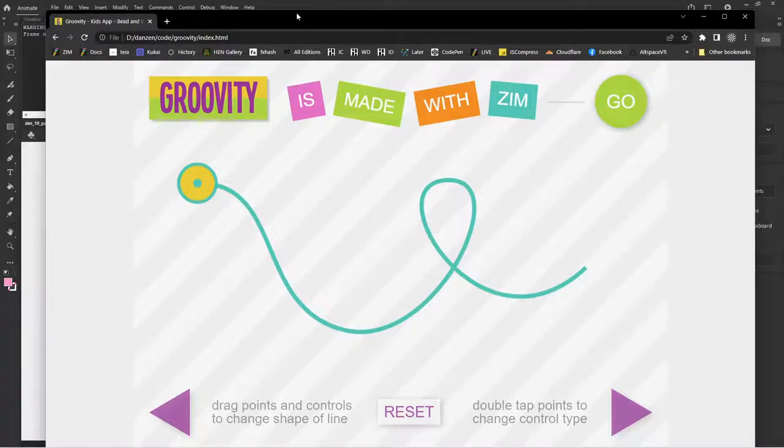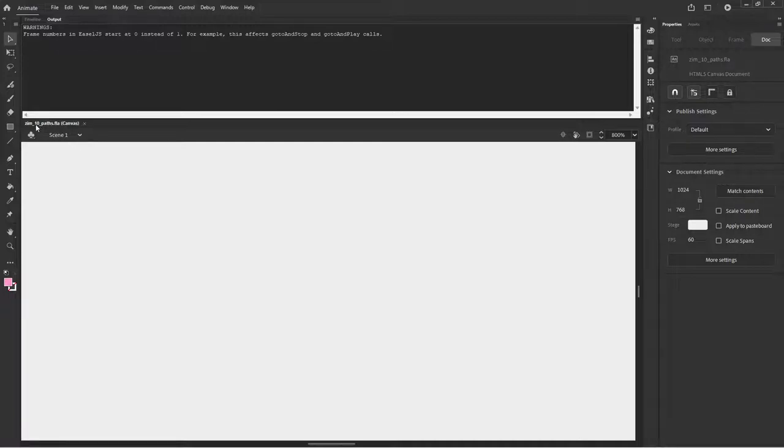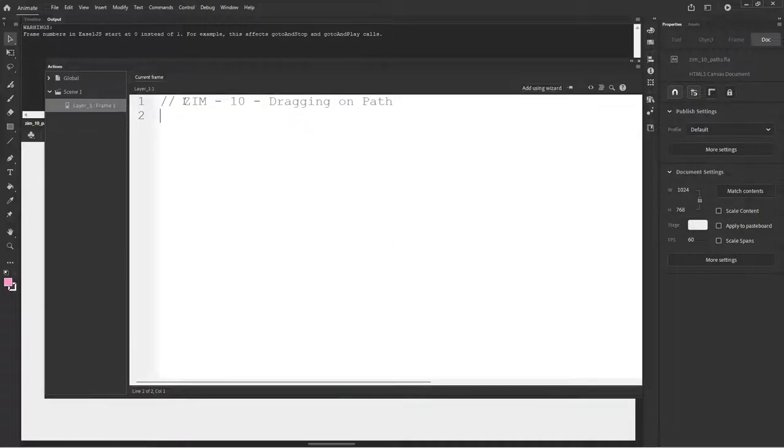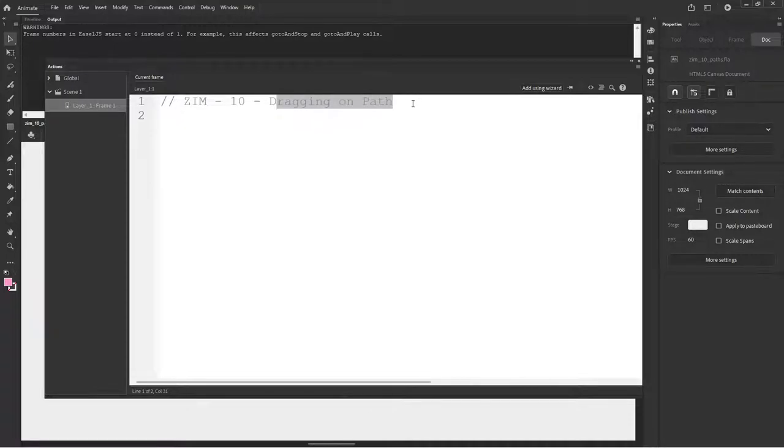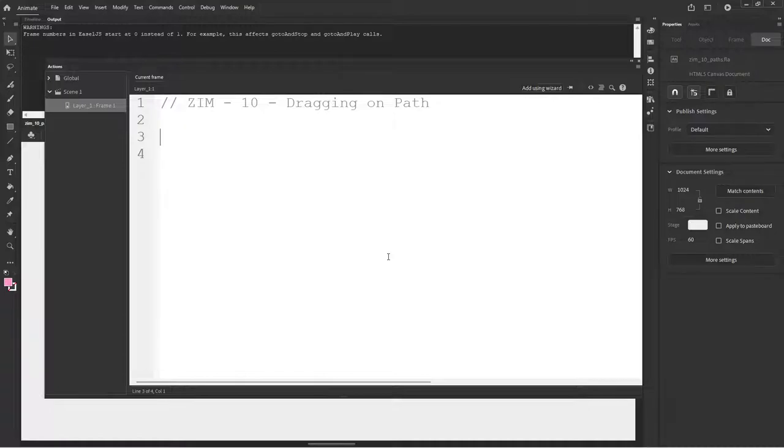Okay. So let's close this down. F11. And we'll pop into Adobe Animate. I've already made a file called Zim10 paths.fla. And I made a copy of the Zim9. And then I made a slight adjustment here with the F9, saying that we're now on Zim10 tutorial, dragging on a path. And here's a path.